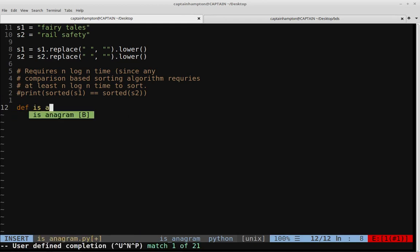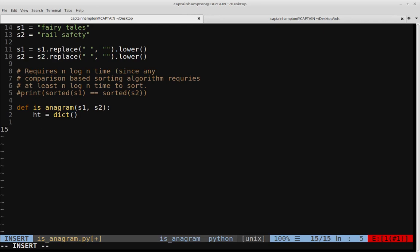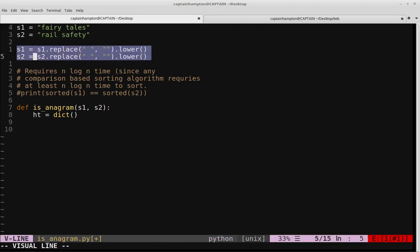We'll write a function called is_anagram that takes two strings, S1 and S2. We'll define our dictionary or hash table, called HT, set equal to a dictionary object. One quick thing we can do to immediately disqualify strings from being anagrams is check if the length of S1 and S2 are not equal after preprocessing. An anagram only holds if we can rearrange characters from one string into another — no adding or removing characters.